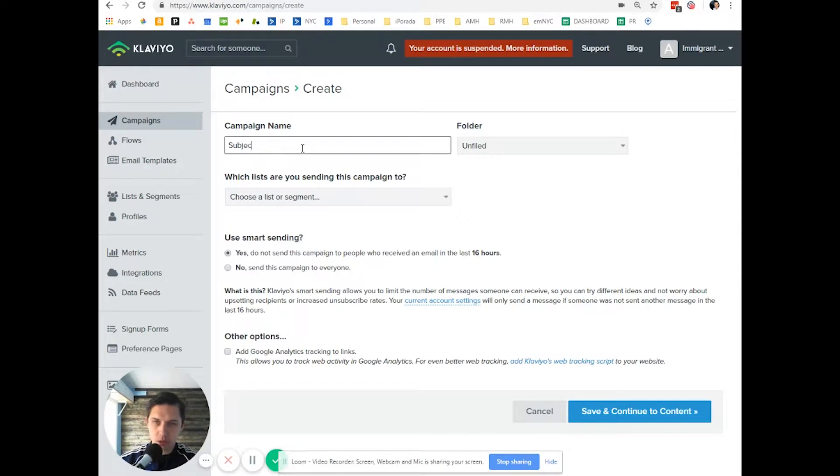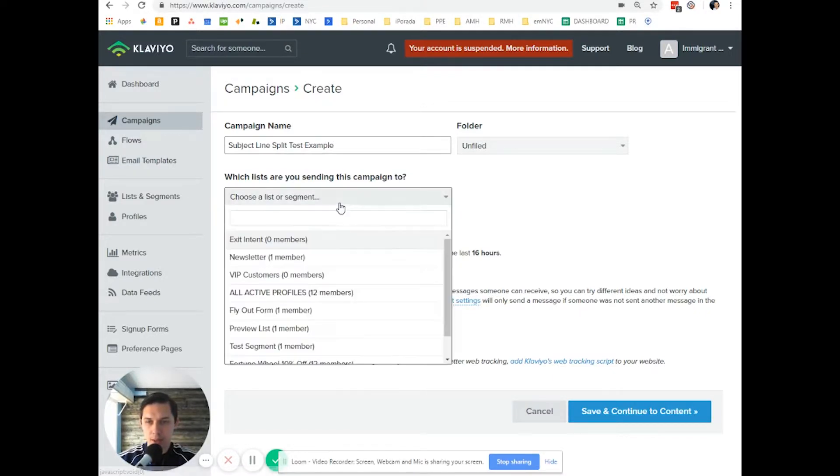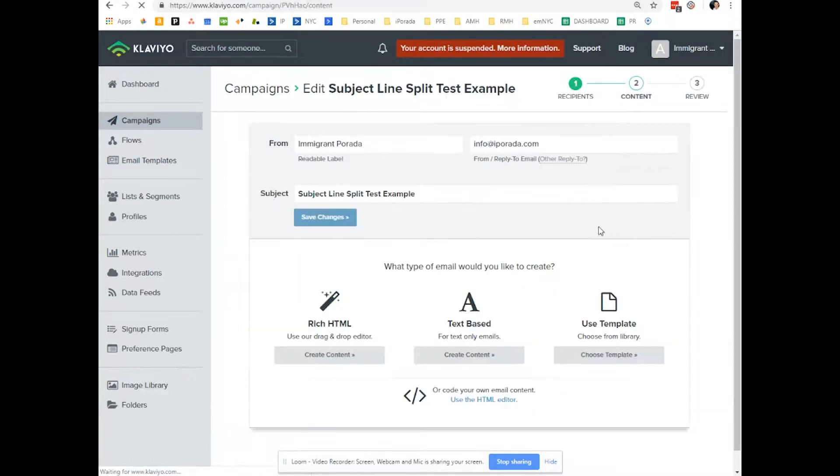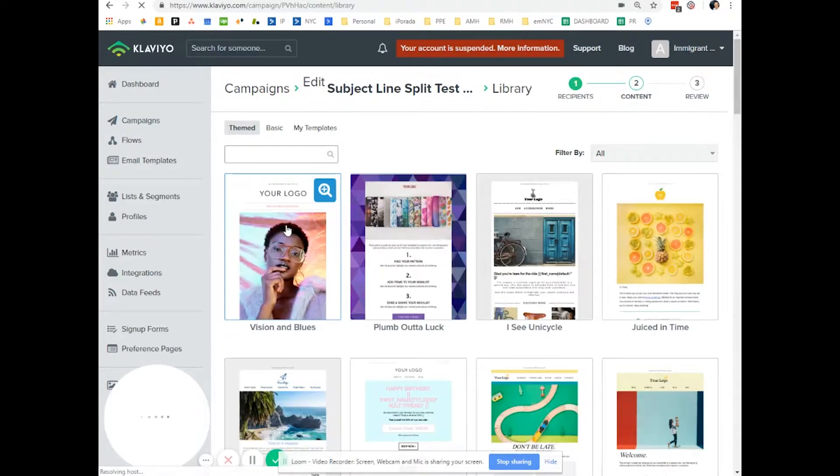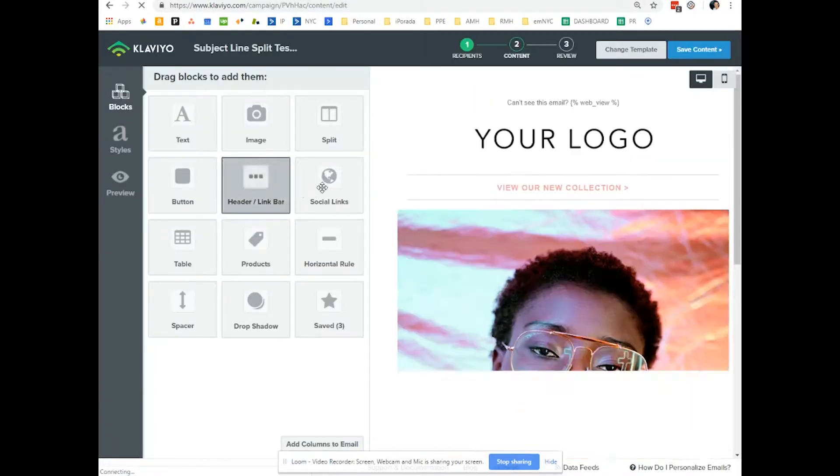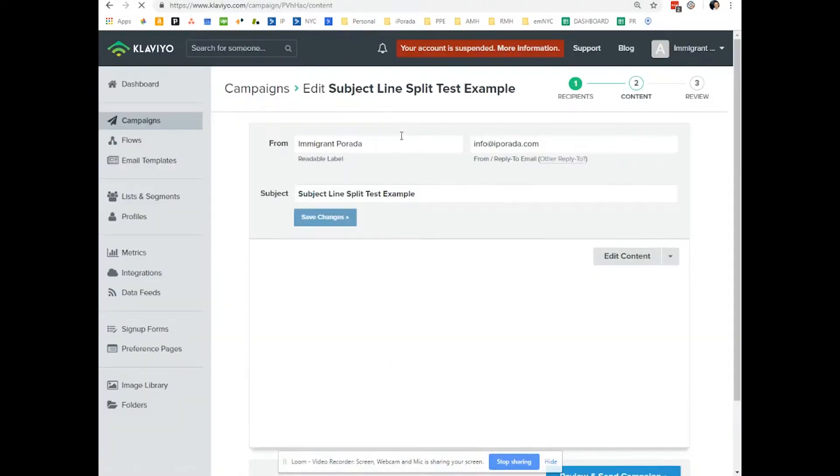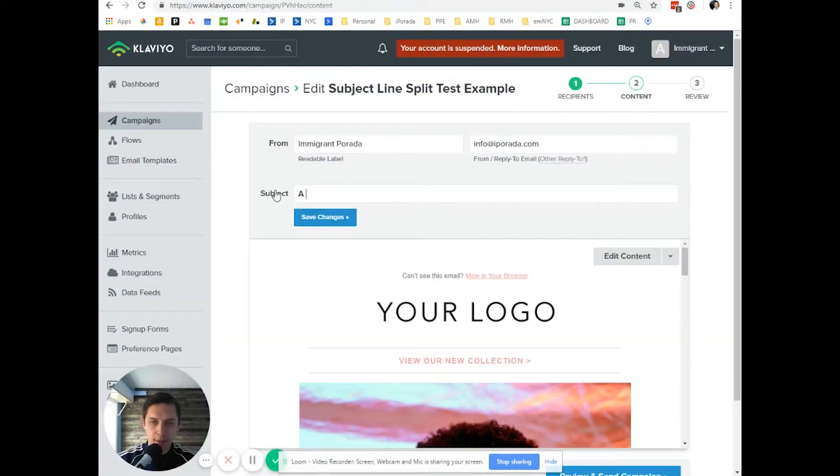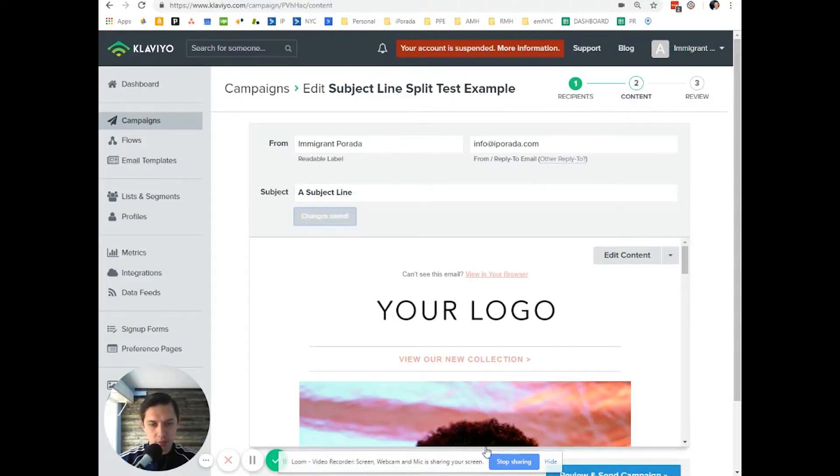Let's pick any kind of category. Then let's click save content. Let's choose a template. Let's do this one. You have your template. Let's do a subject line and save.